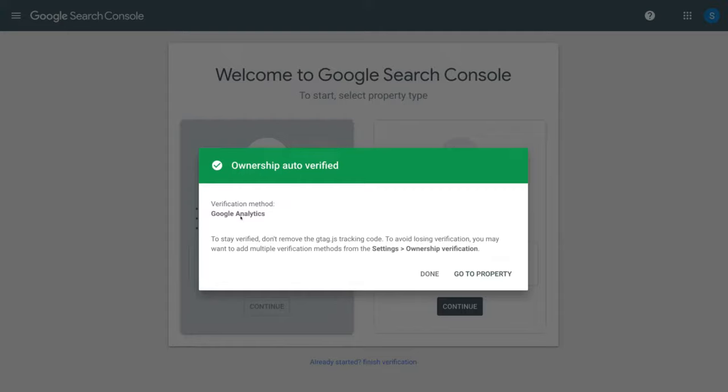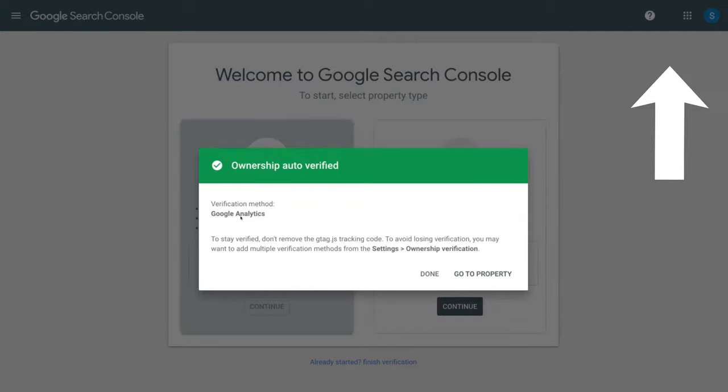If you haven't already installed and set up Google Analytics with your website, then what you can do is watch our step-by-step beginner's guide that will take you through the process of initially setting up Google Analytics. I'll add that up above and link it down in the description below this video.